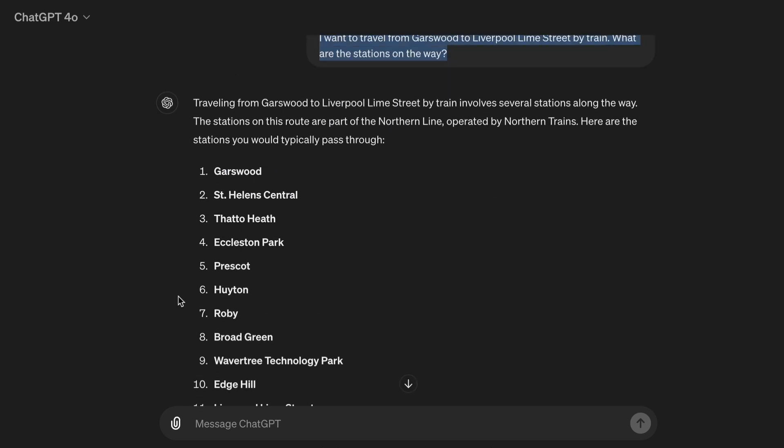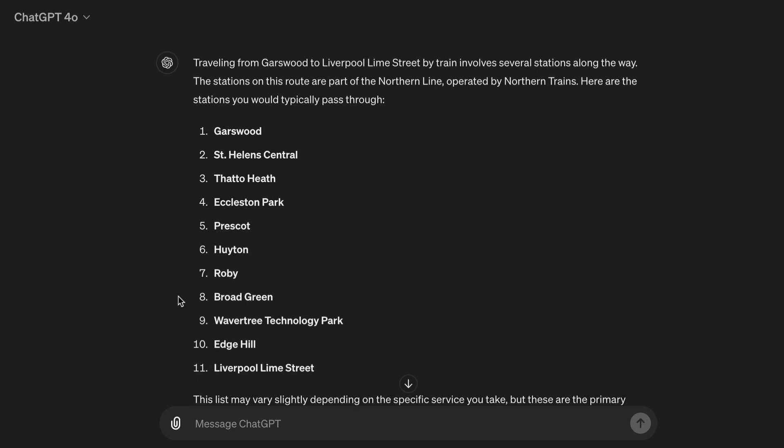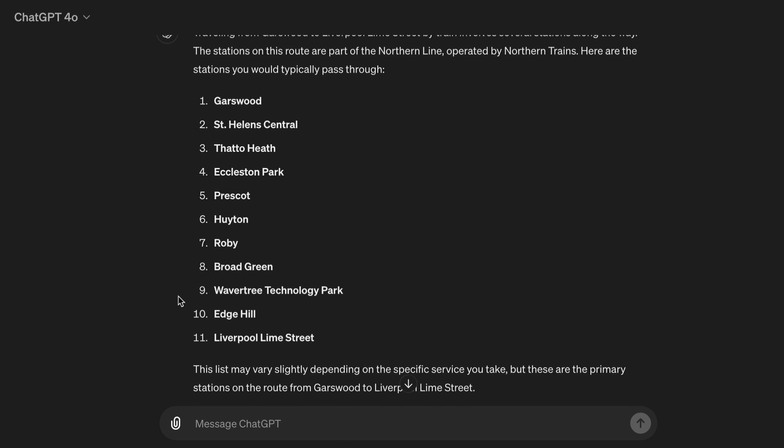Traveling from Garswood to Liverpool Lime Street by train involves several stations along the way. The stations on this route are part of the Northern Line, operated by Northern Trains. Here are the stations you would typically pass through: 1. Garswood, 2. St. Helens Central, 3. Thatto Heath, 4. Eccleston Park, 5. Prescot, 6. Whiston, 7. Roby, 8. Broad Green, 9. Wavertree Technology Park, 10. Edge Hill, 11. Liverpool Lime Street.